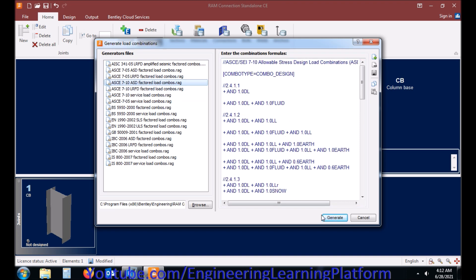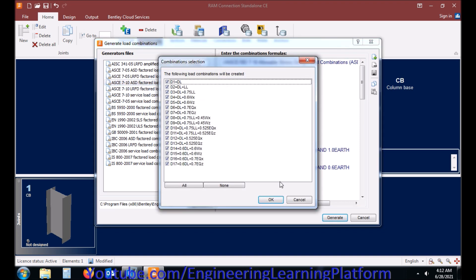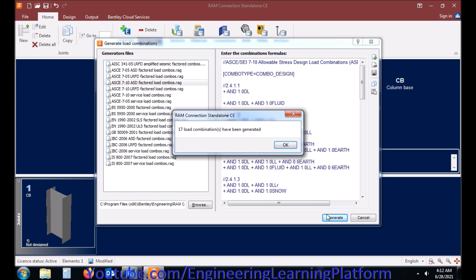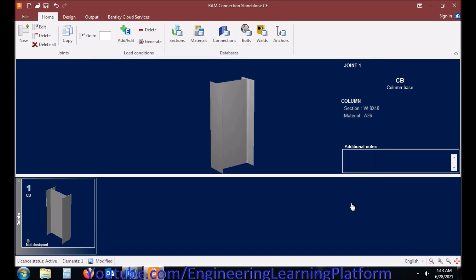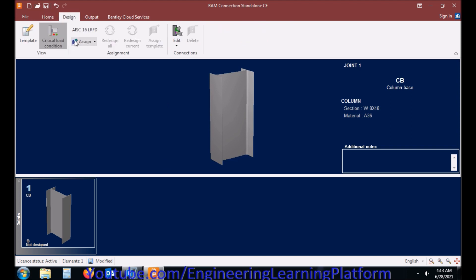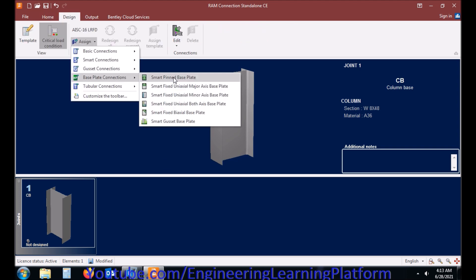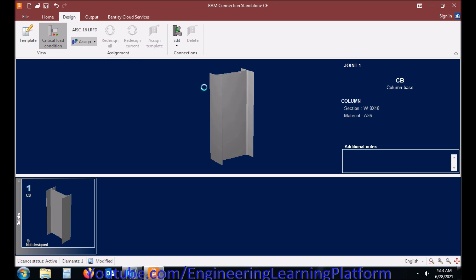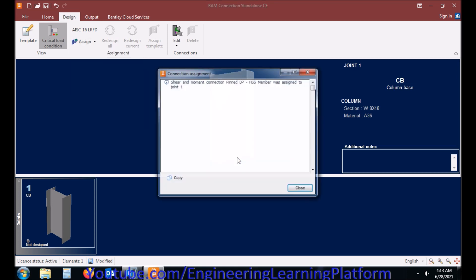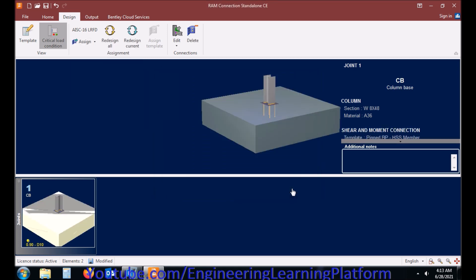Let's generate the automatic combinations and click on OK.